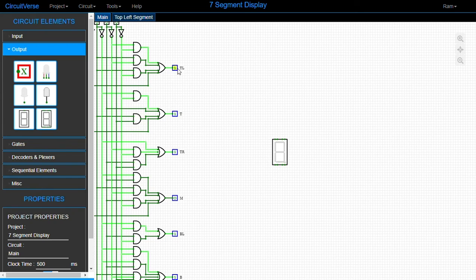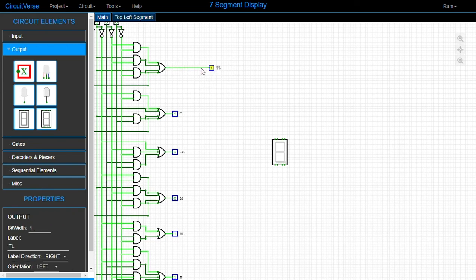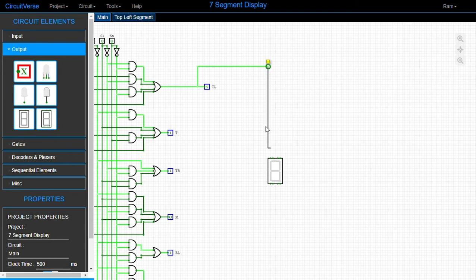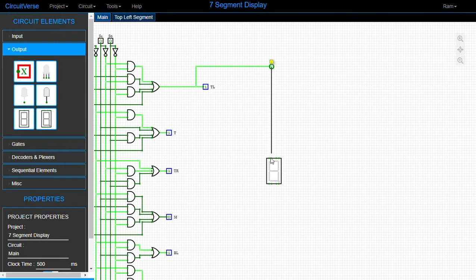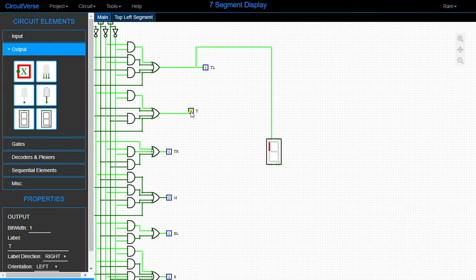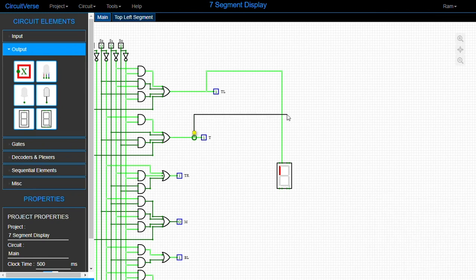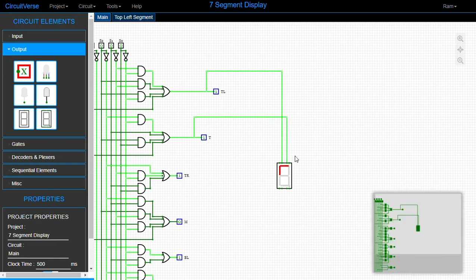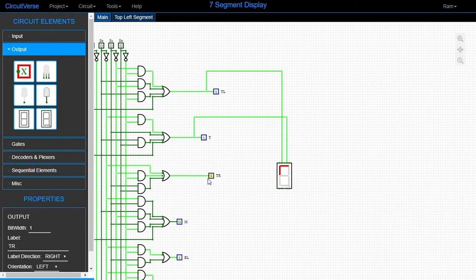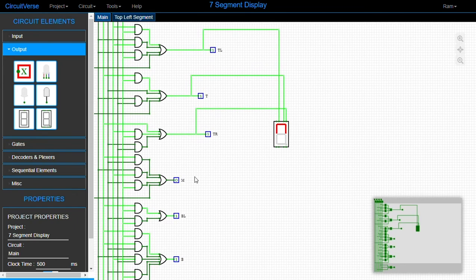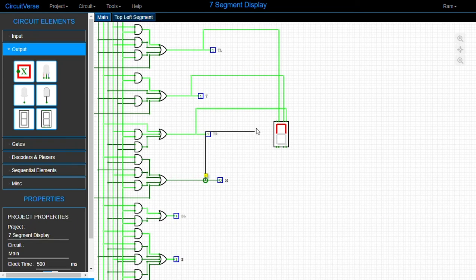Let's connect them: the top-left segment — let me check which one that is. That's the middle segment, so this one must be the top-left. It should light up for zero, and yes it does. Now the top segment is the middle-top one — let's connect it, and it works. Then let's do the top-right. The middle segment output gives zero, which is correct because zero doesn't light up the middle segment.